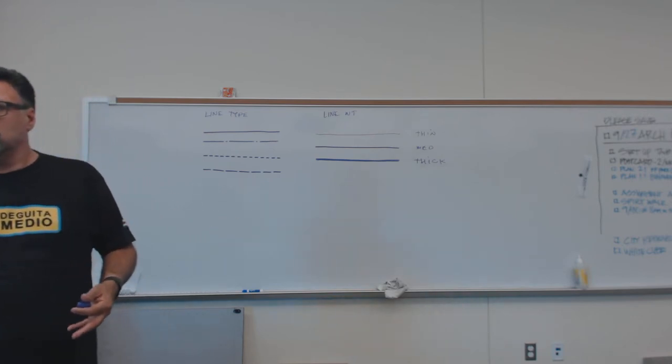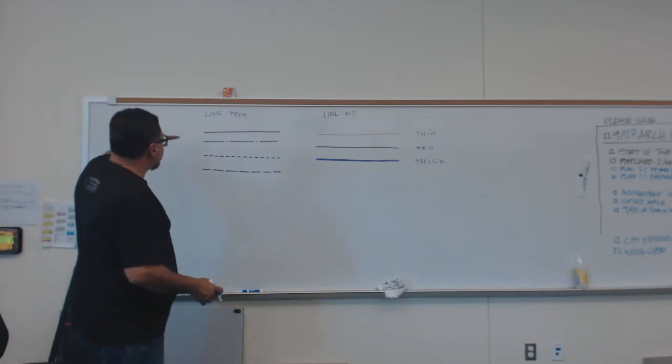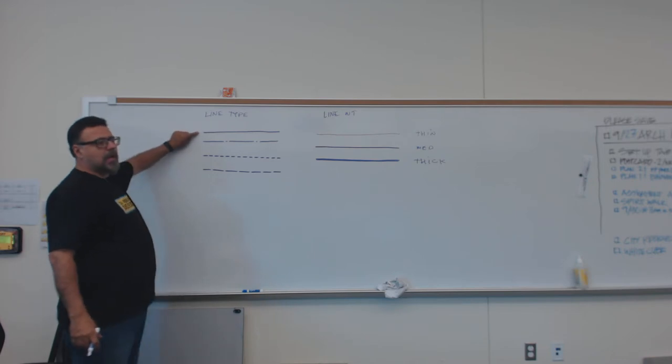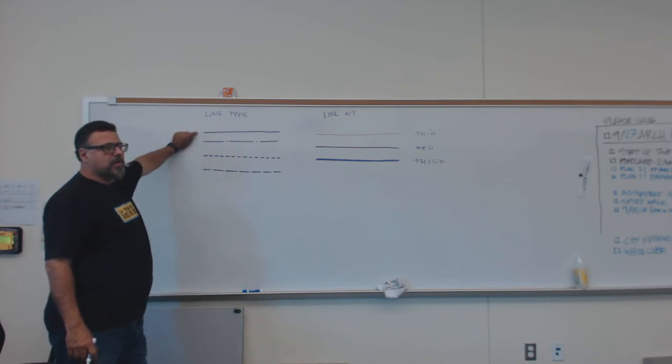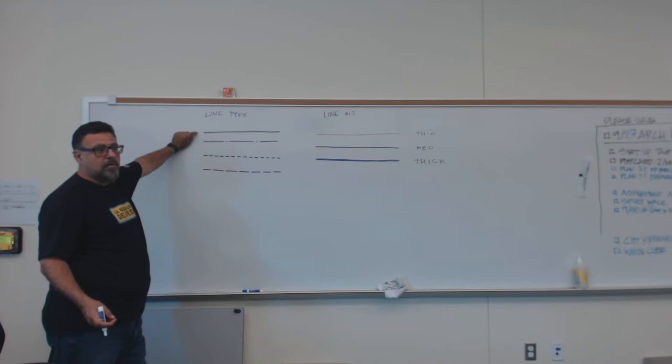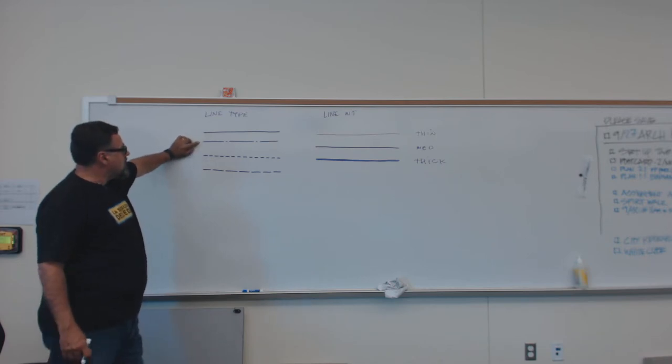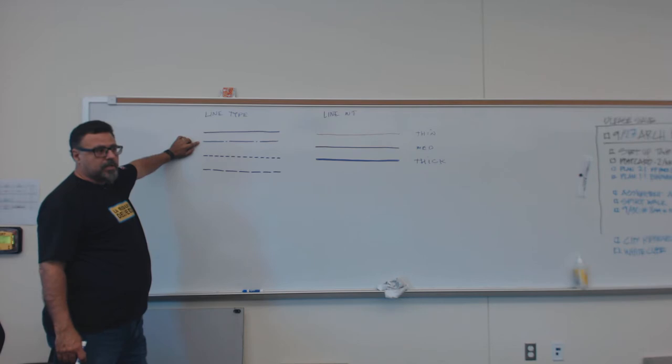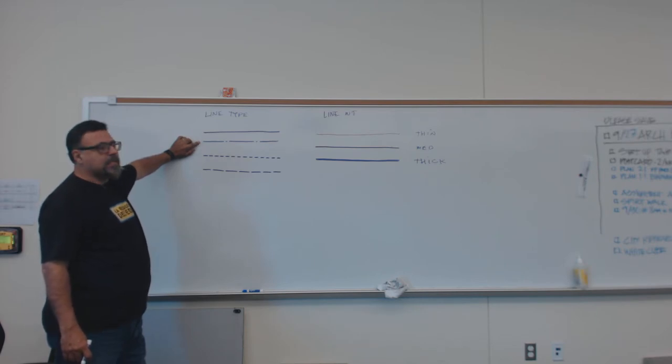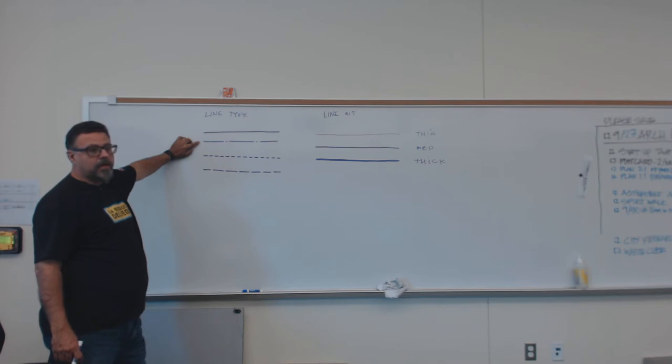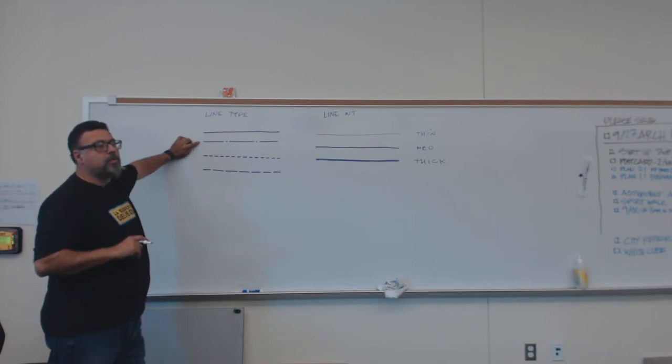So the continuous line is used to typically show something that is solid and is there. This line that's a dash and a long dash and a tiny dash, a short dash, is often used to represent things that are imaginary, like a center line or an axes line. That is one that you will be using.